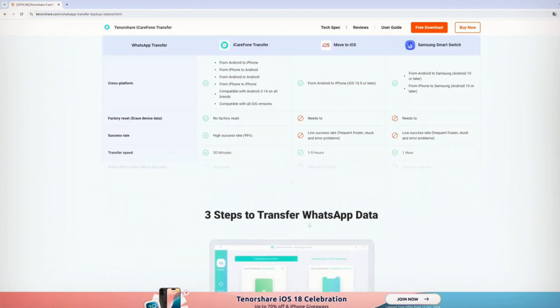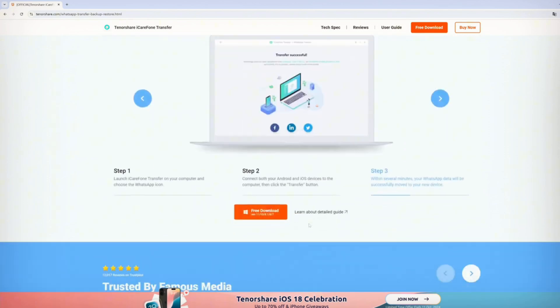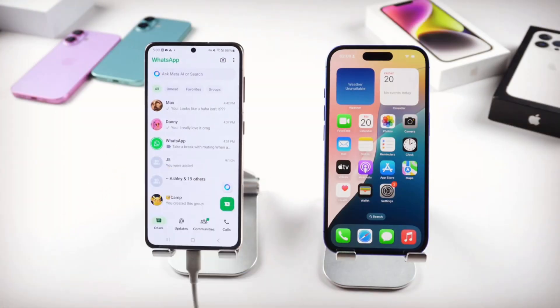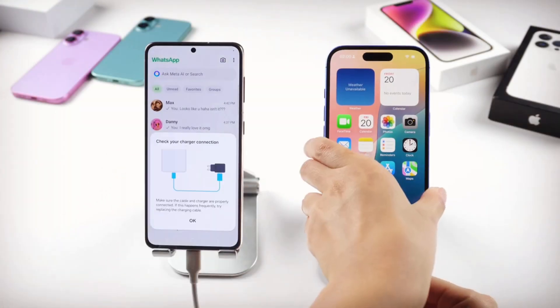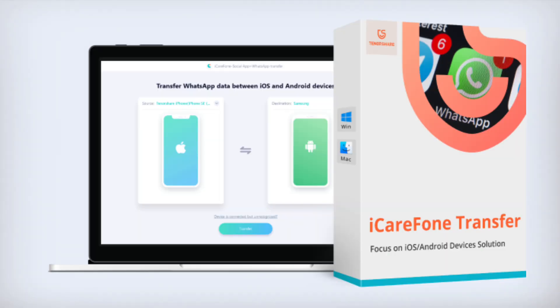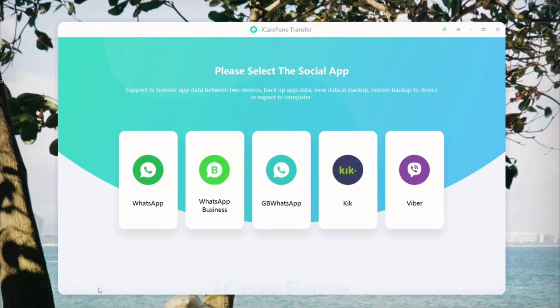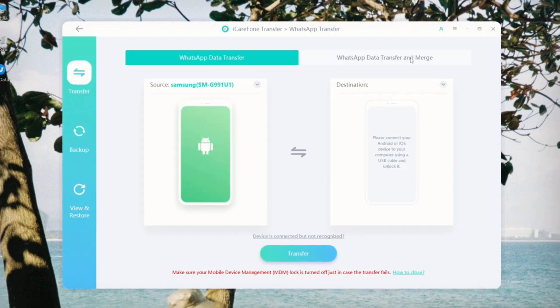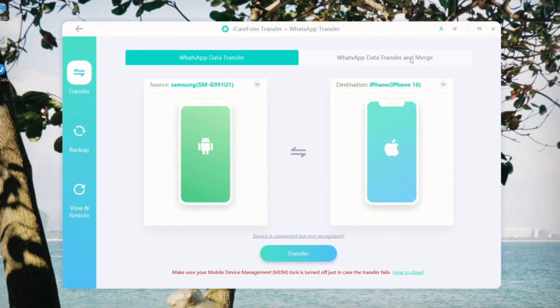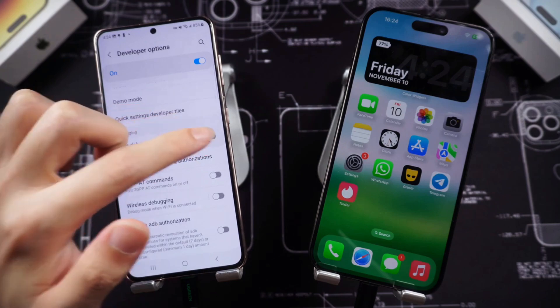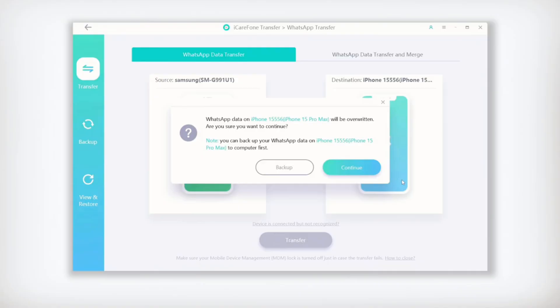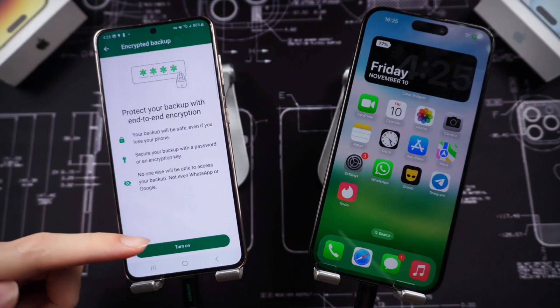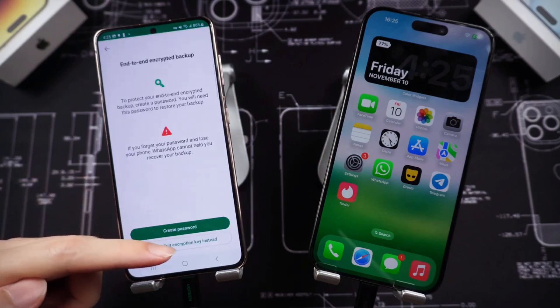One popular option is Tenorshare iCareFone Transfer. This is a desktop application, so you'll need a computer. Download and install iCareFone Transfer on your computer. Connect both your Android phone and iPhone to your computer and follow the software's instructions. You'll likely need to enable USB debugging on your Android phone and create a backup of your WhatsApp data. The software guides you through this step-by-step.